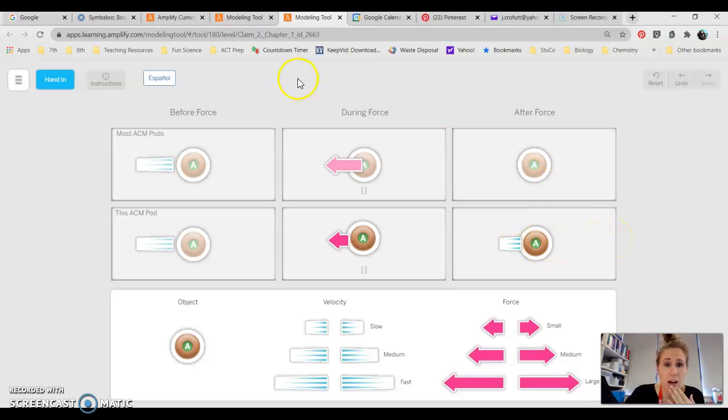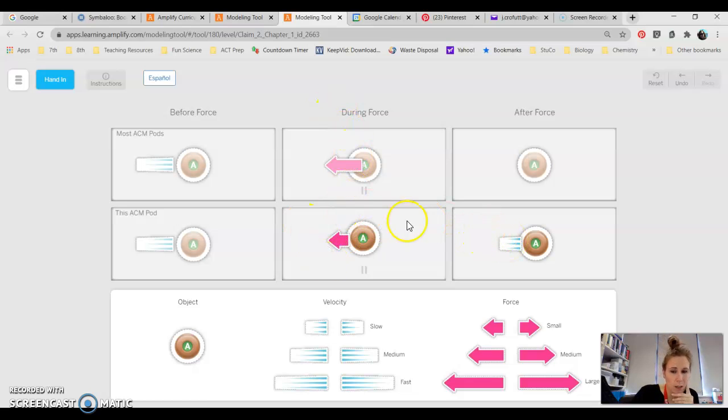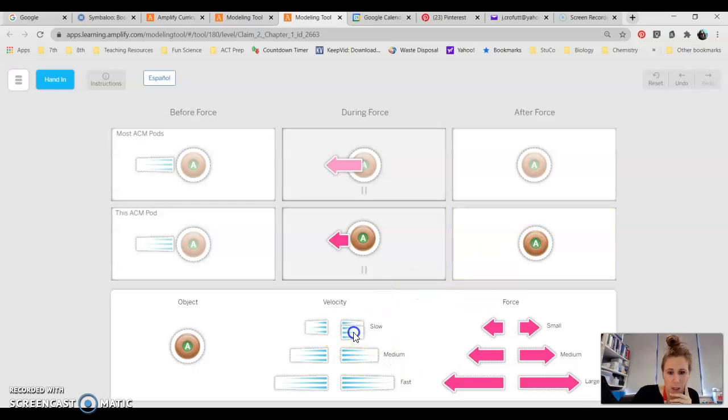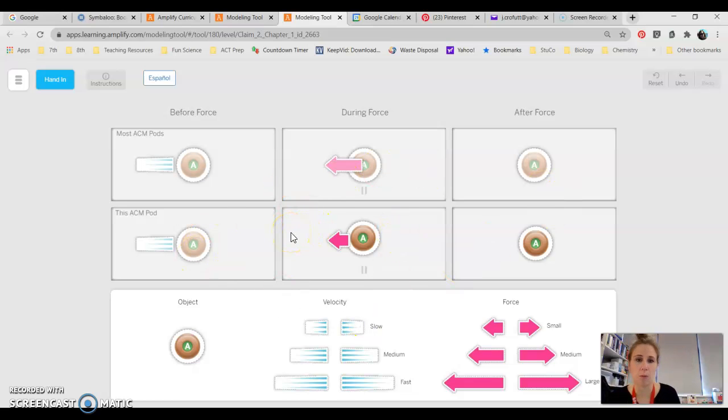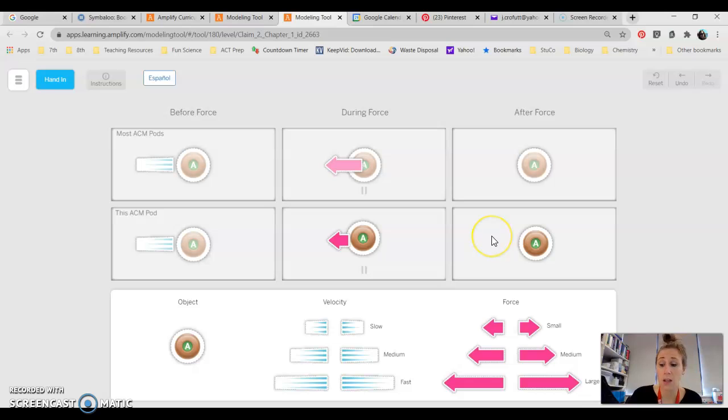That was graded on a four three two one scale so if you got everything perfect you got a four out of four. If you made one or two mistakes like maybe you guys put your velocity on this side instead, you guys got a three. If you made more than two mistakes you got a two and if you just did an incomplete model maybe you didn't turn in claim two or whatever the case or you didn't have any arrows at all down here or any objects, you guys got a one on that.